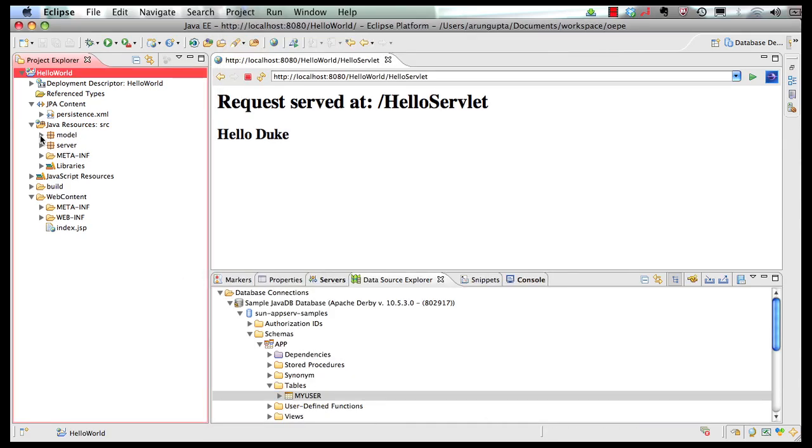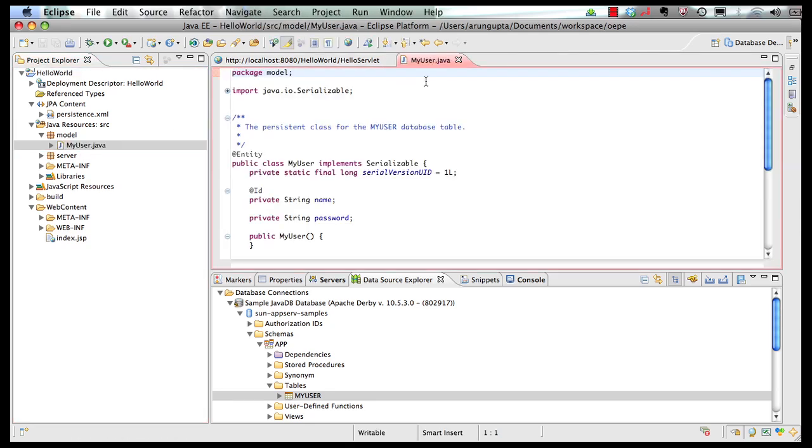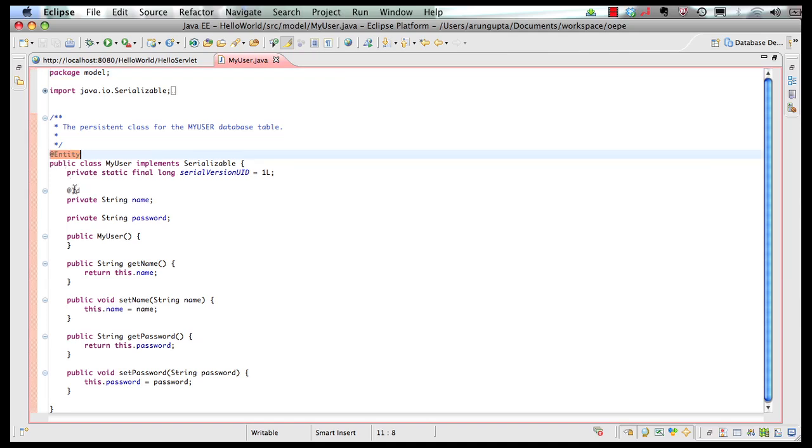So now if I look at my model I can see my my user class here. This is a very simple POJO class and I'll just add entity annotation and add ID annotation denoting this is a primary key.